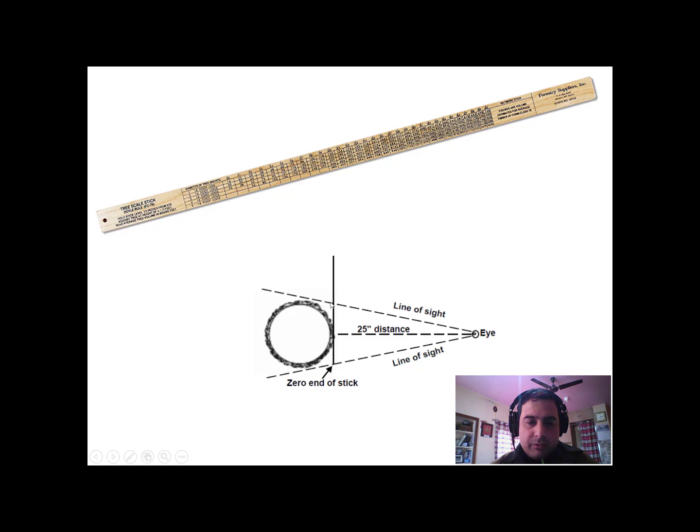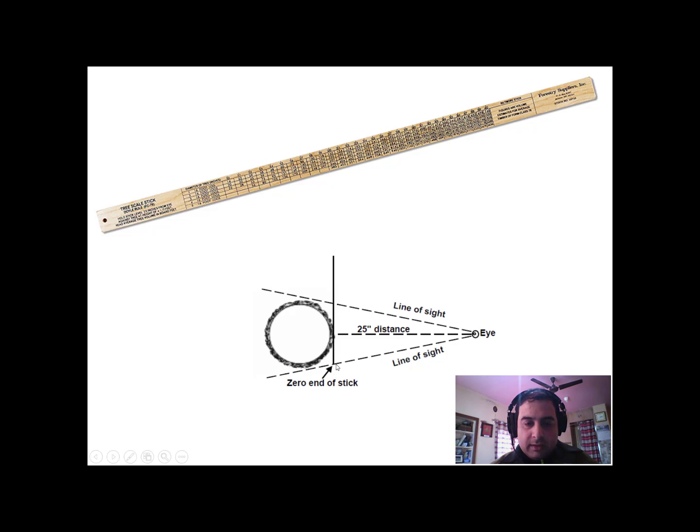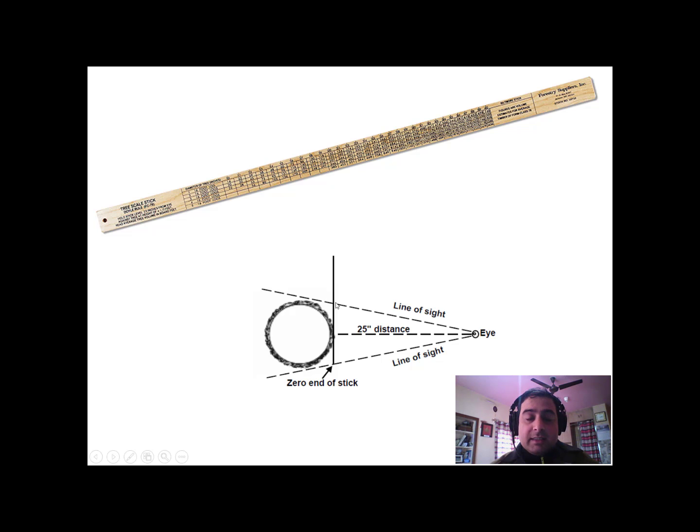Now the distance on the scale from this portion to this portion gives you diameter of the stem, and it can be at any height, whether it is diameter at breast height or the upper stem.